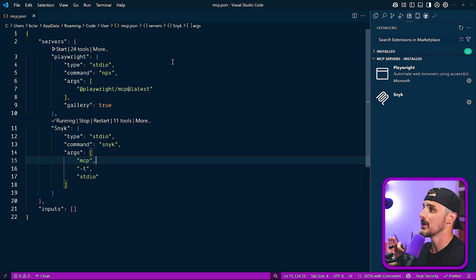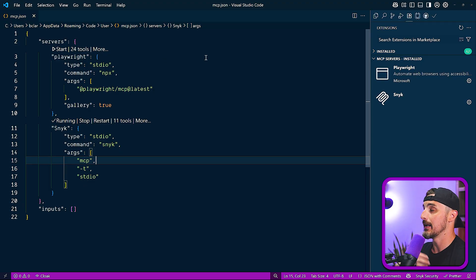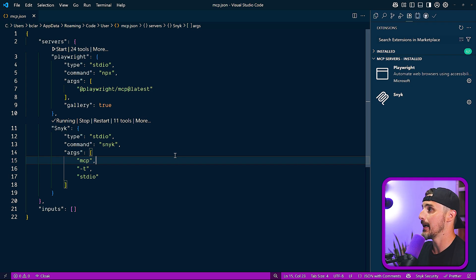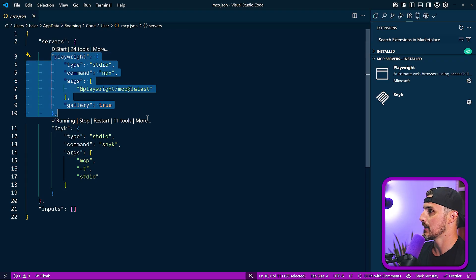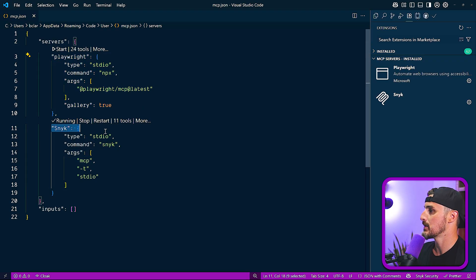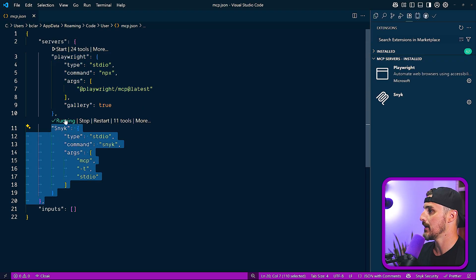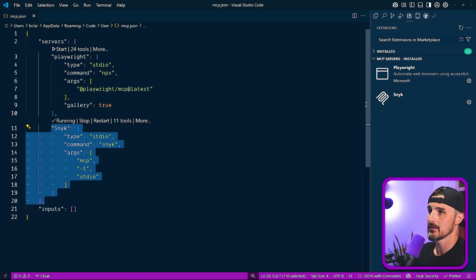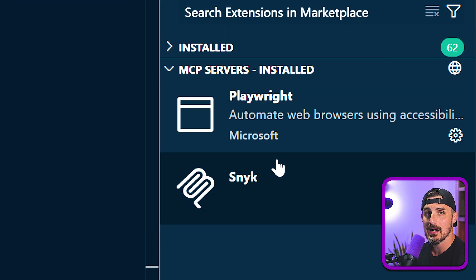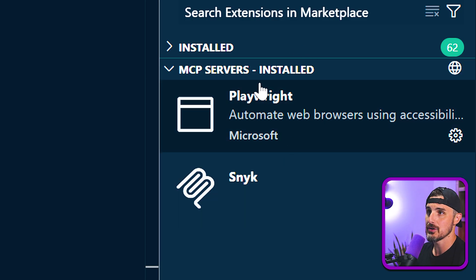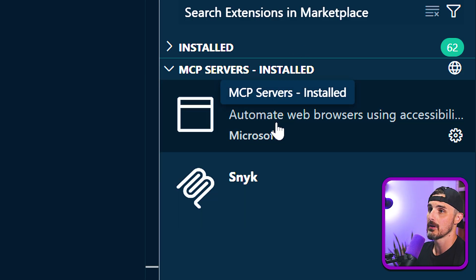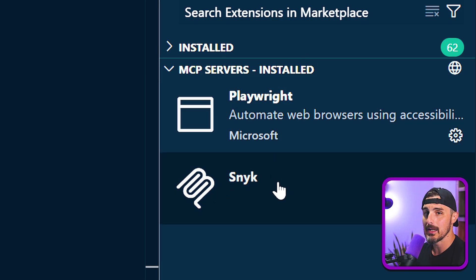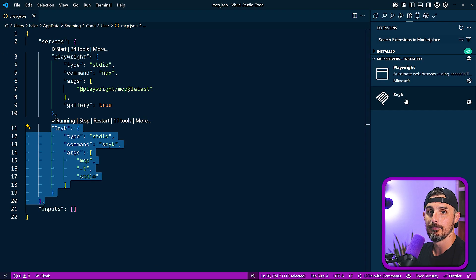And then what that does is it opens up the MCP.JSON file that it has created now for my user settings. And I could see, like we added earlier, the Playwright's in there, and now Sneak is in here and it's already running. So we could see that successfully there. Also in the extensions view, where it lists out the MCP servers that are installed, we can now see the Sneak one there as well.